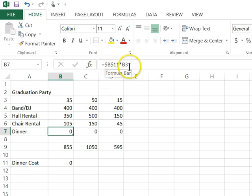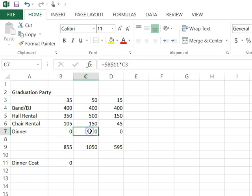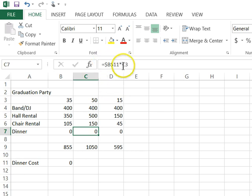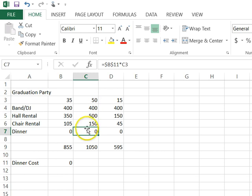So I was able to copy this formula, which is dollar B, dollar 11 times B3. And look what happened when it went to C7. It's B11. It still says B11. It didn't change the B11. But it did change the B3 to C3 because it moved to that column.